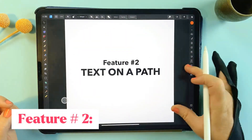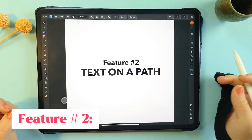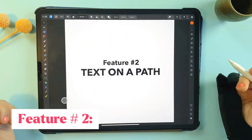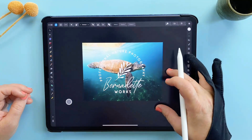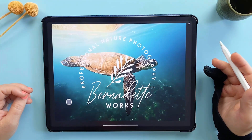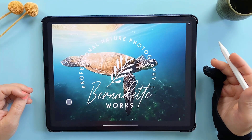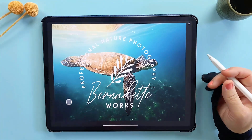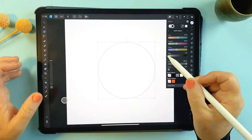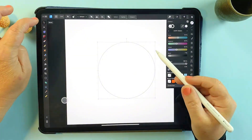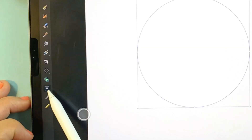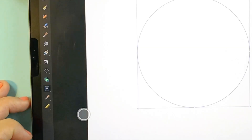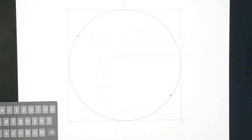Next up is a feature that's a total lifesaver for logo or poster designs: the ability to create text on a curved path. To do this, let's use a circle as an example — just select the text tool and tap directly on the path.